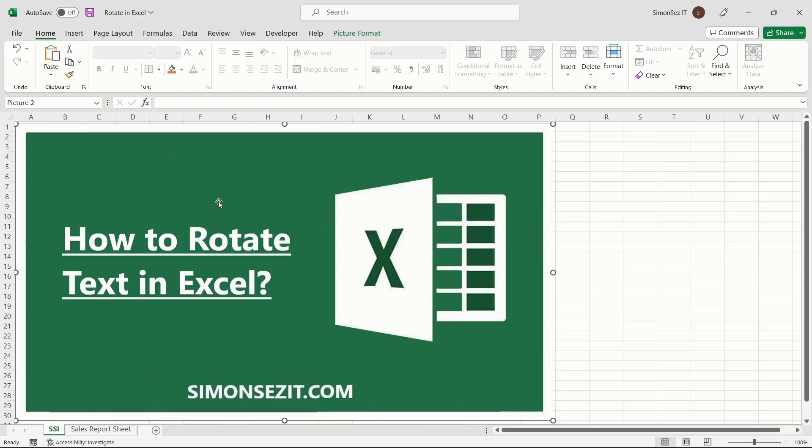Hello everyone, welcome to a new tutorial from Simon Says It. In this video, I will show you how to rotate text in Excel.